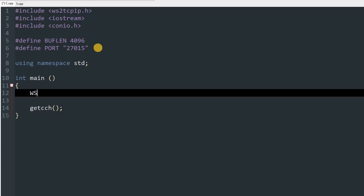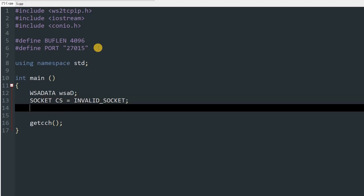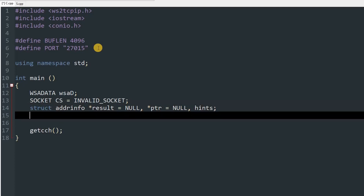Now we can start creating variables like we did last time. First, 'WSADATA' and name it 'wsad'. After that, create a socket variable — type 'SOCKET' and we only need one socket for client-side because we are not listening, just connecting. Name it 'cs' for connect socket and set it to INVALID_SOCKET. Then create 'struct addrinfo' with pointer 'result' set to null, pointer 'ptr' set to null, and our 'hints'. After that create a string variable — name it 'buff'.